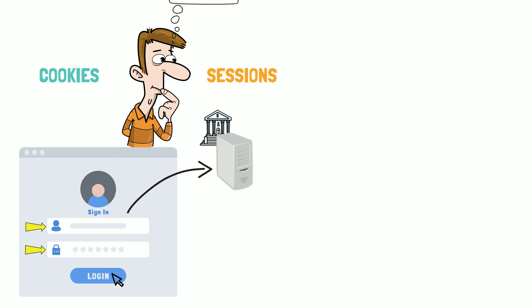Nowadays, the login procedure typically includes another verification step, such as getting a text message, but to make it more understandable, I have simplified it.